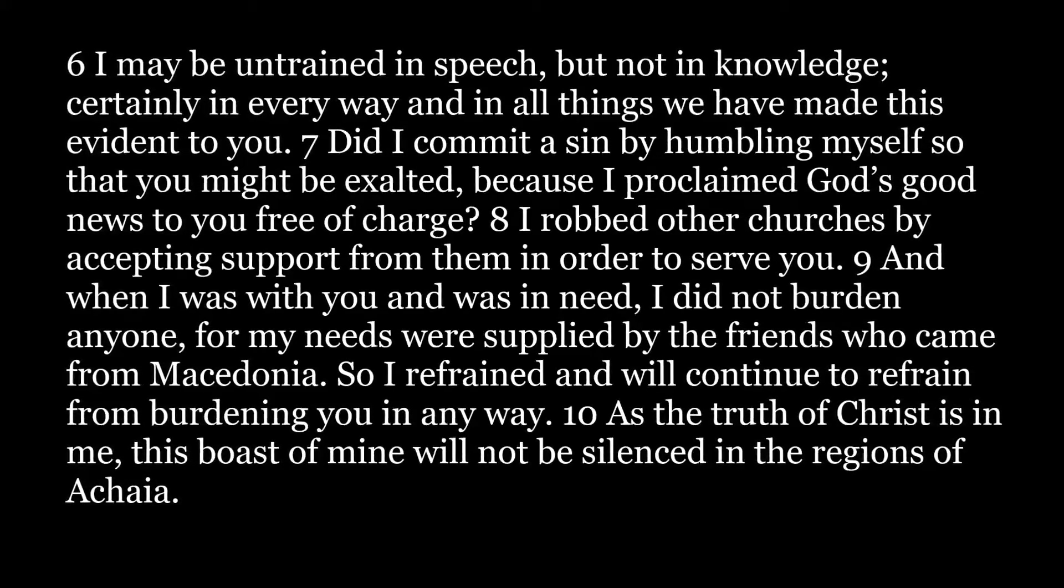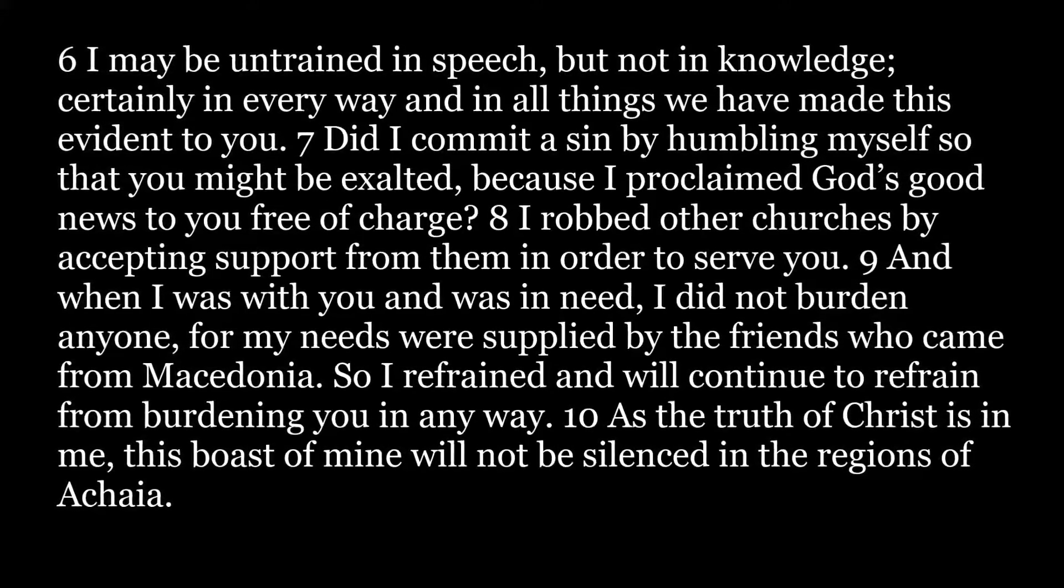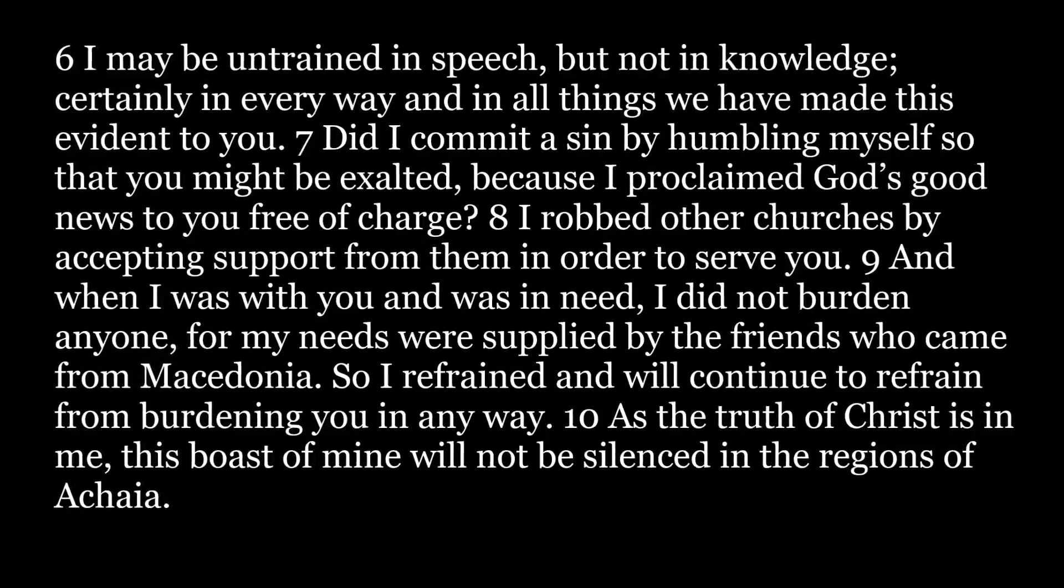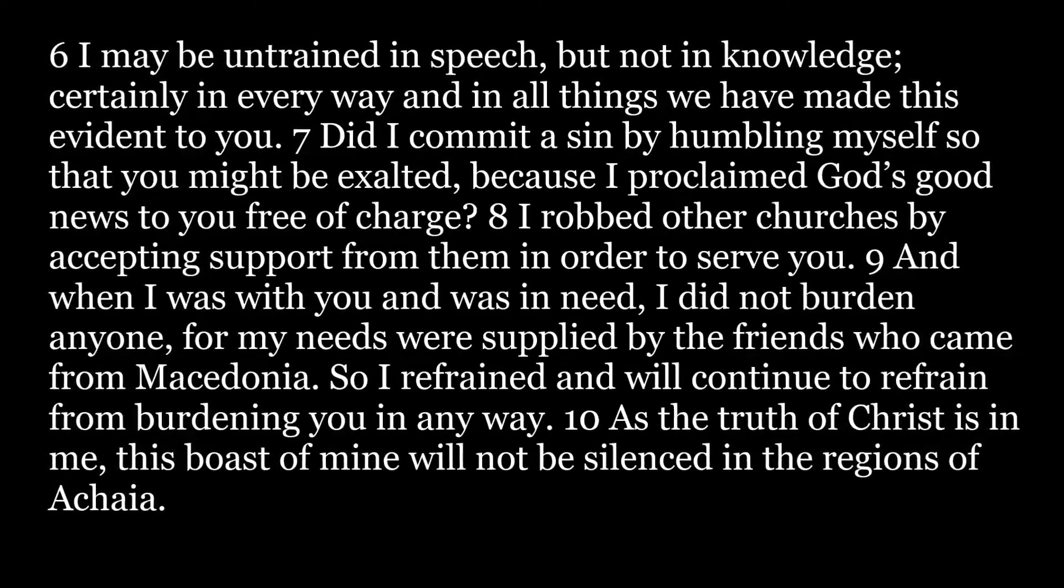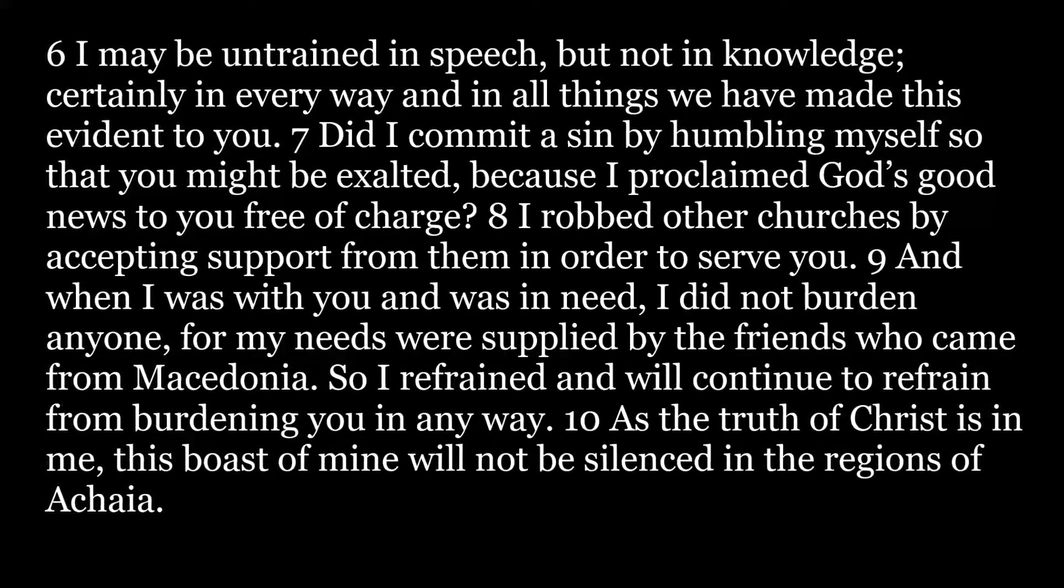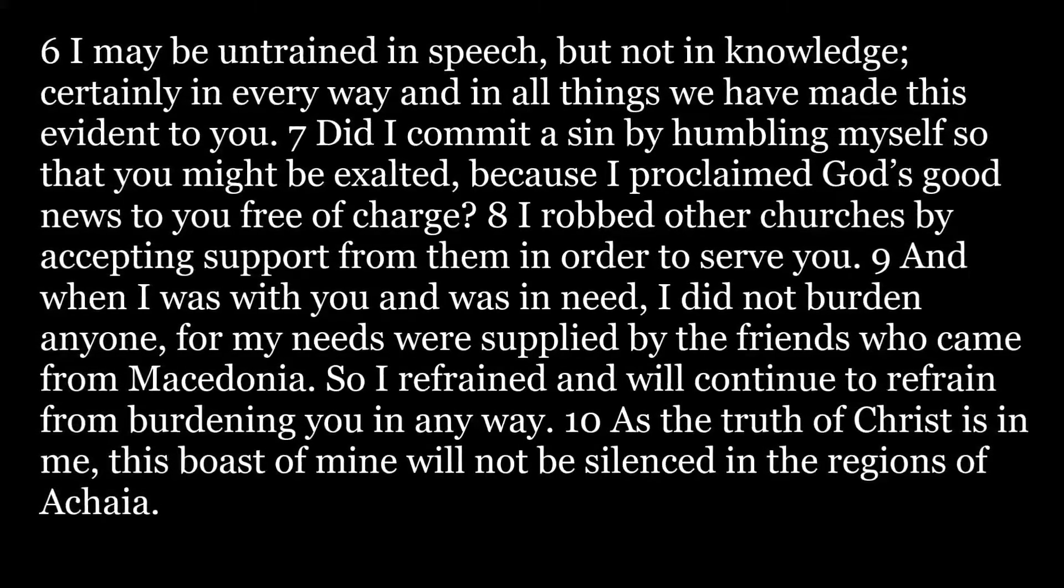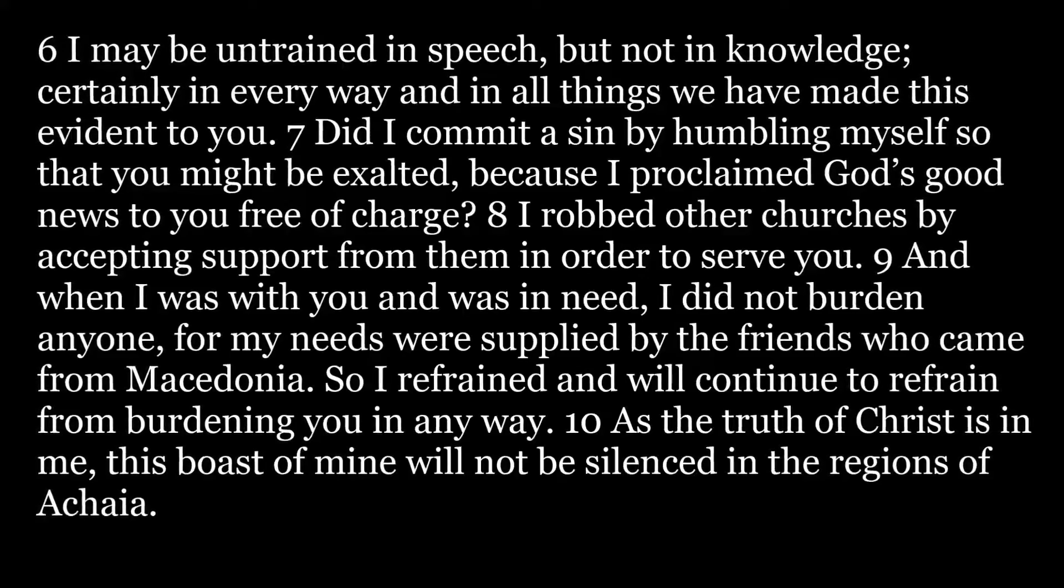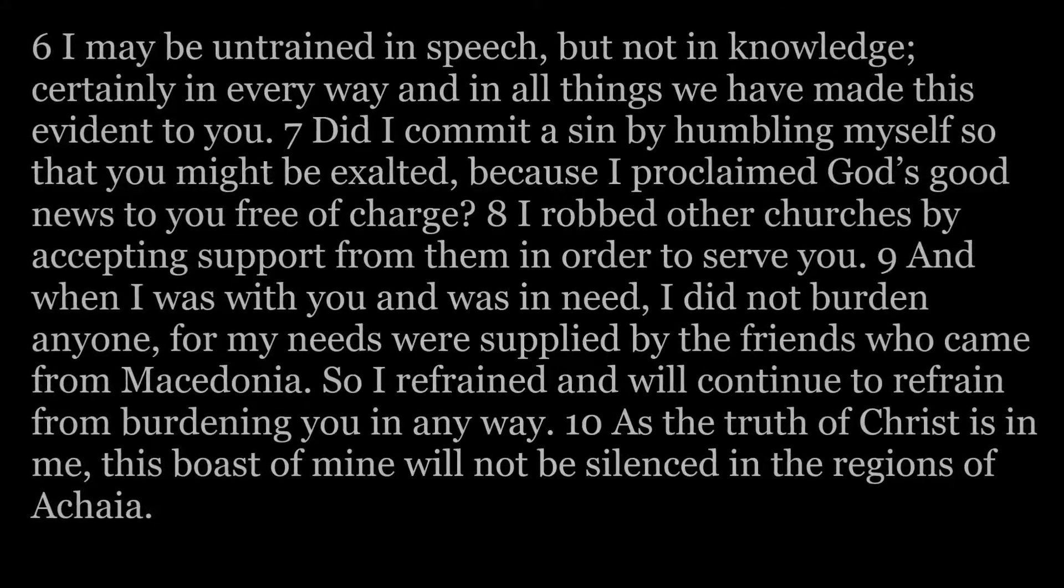And when I was with you and was in need, I did not burden anyone, for my needs were supplied by the friends who came from Macedonia. So I refrained, and will continue to refrain from burdening you in any way.